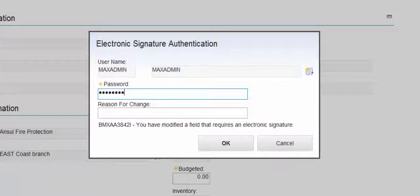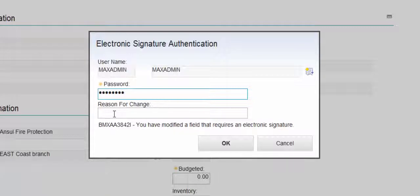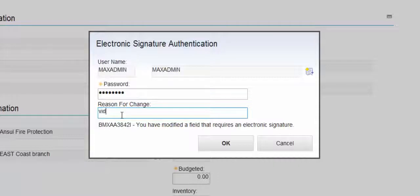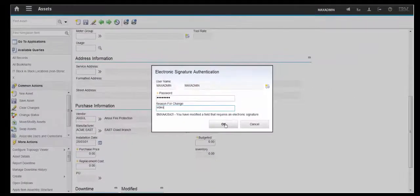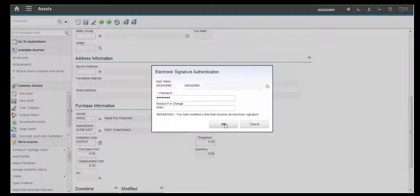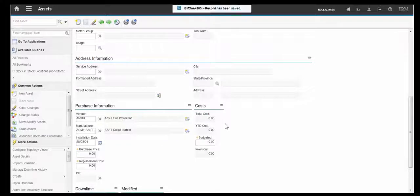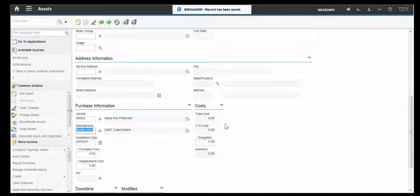So this is very similar to the signature that's required for admin mode and database configuration. And then the record has been saved.